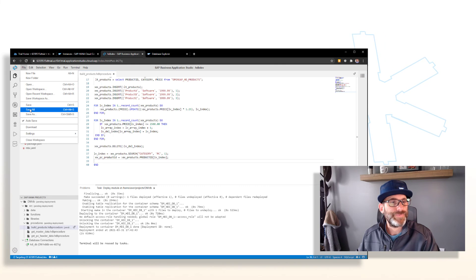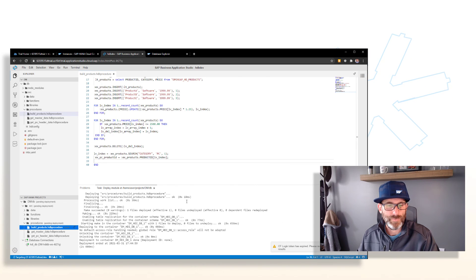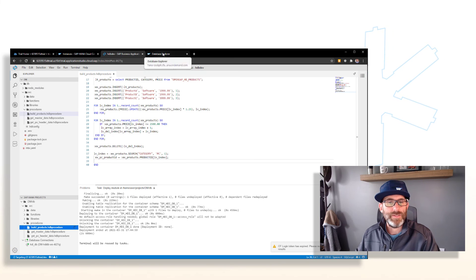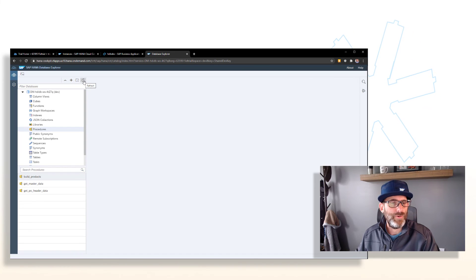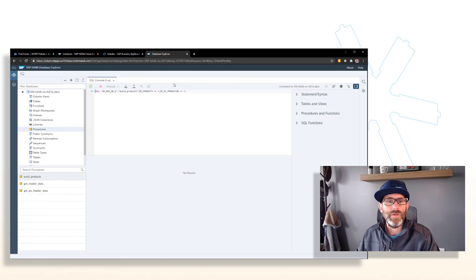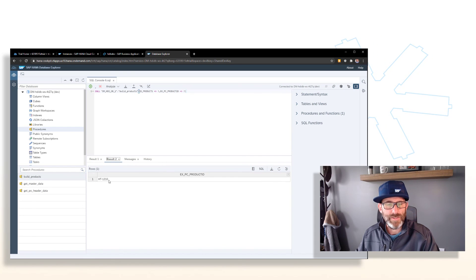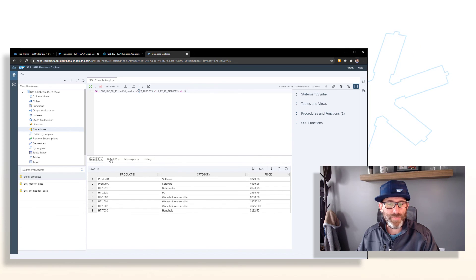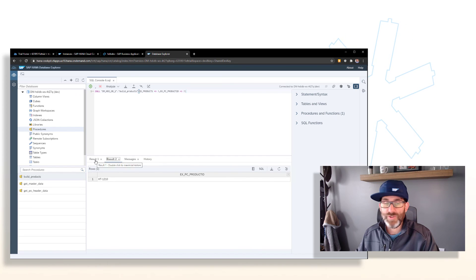Let's go ahead and save that and deploy, then go back to our database explorer. We'll generate a new call statement to pick up the new output parameter, and run this. Flipping over to result two, we have a value — the first PC it picks up is product ID HT-1210, and that's what we get back as our product ID. That's how we can use the search operator.